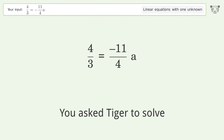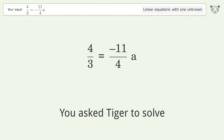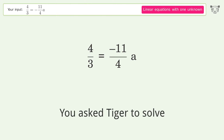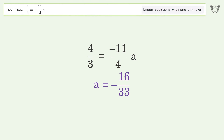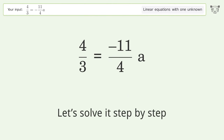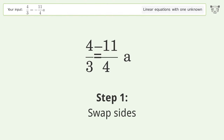Tiger Algebra is used to solve a linear equation with one unknown. The final result is a equals negative 16 over 33. Let's solve it step by step — swap sides.